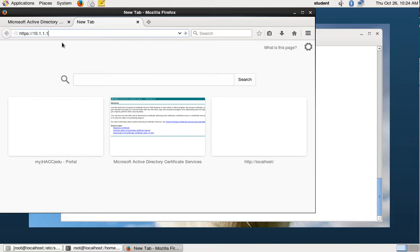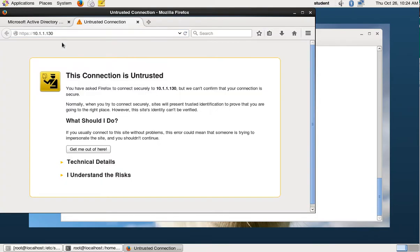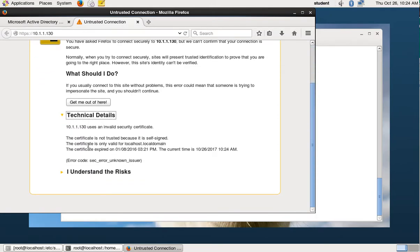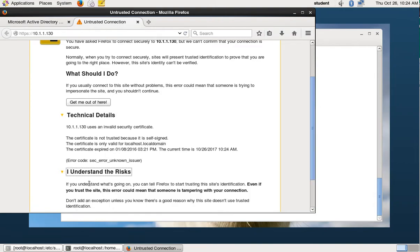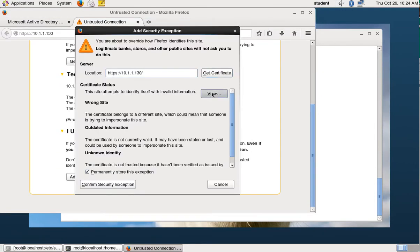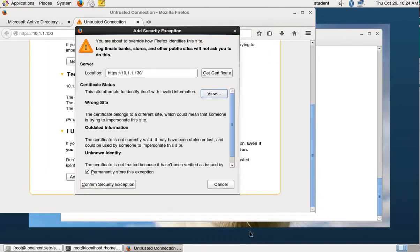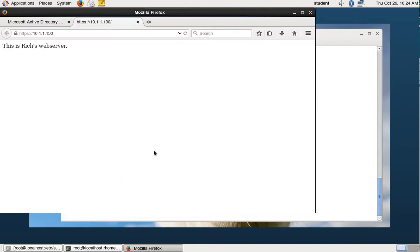Put your IP address in there and you should get a warning saying the connection is untrusted. Looking at the technical details, it's not trusted because it's self-signed and only valid for the local domain, so it doesn't match our name. This one is actually expired because this machine is kind of old. We'll say I understand the risks, add an exception, and we can see the certificate is self-signed with localhost.localdomain — that's the default certificate that comes with SSL when you install it.